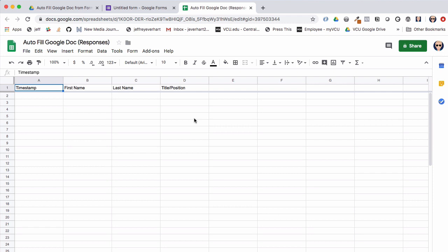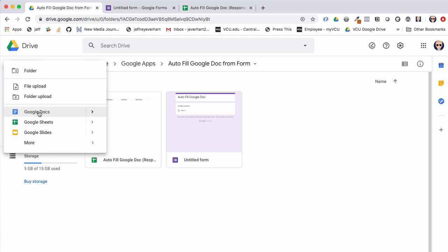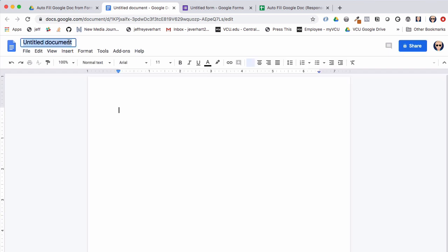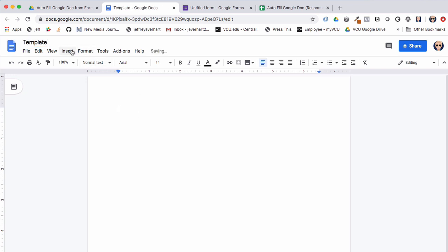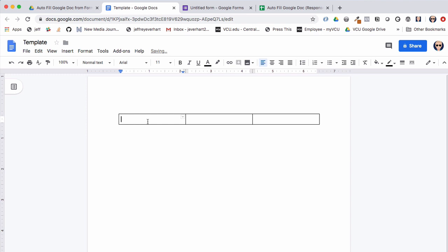Now that we have our spreadsheet created, I'm going to hop back out to our Google Drive folder and create a Google Doc that is going to serve as our template that we are going to populate data into. I'll rename this document to 'template' and insert a three-column table.